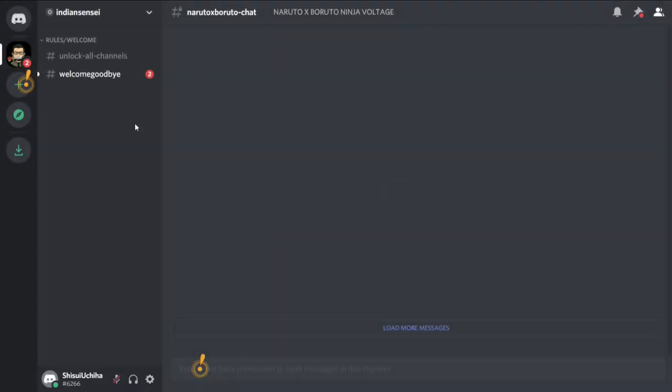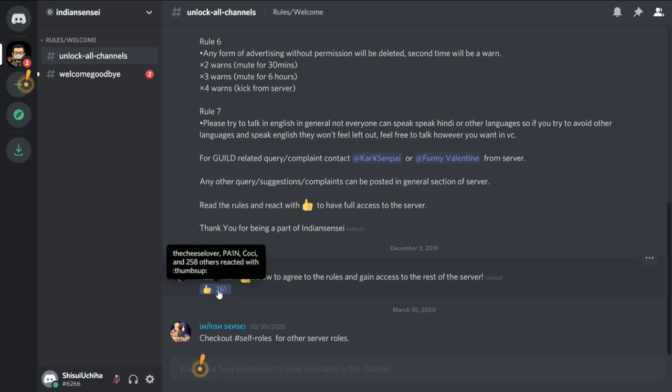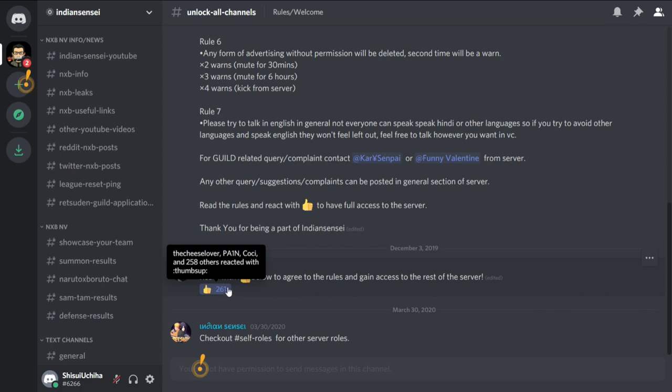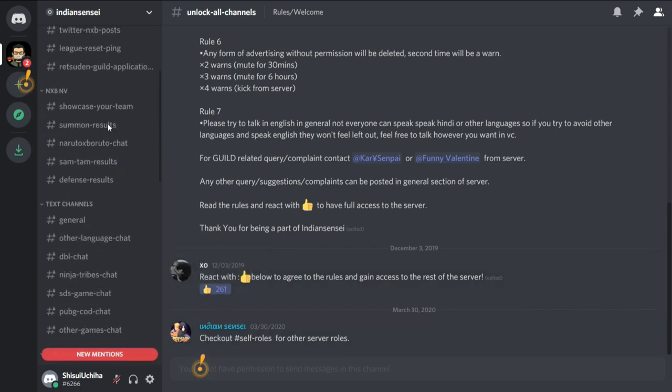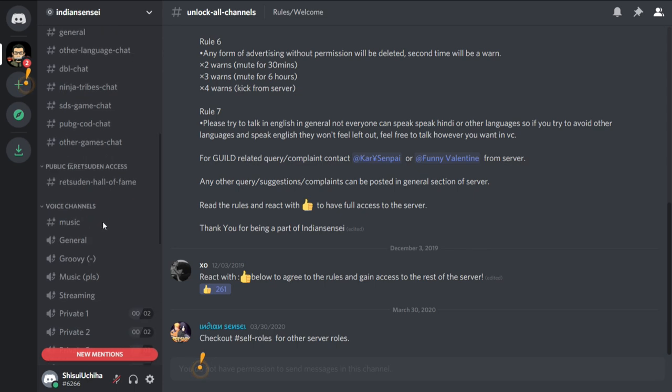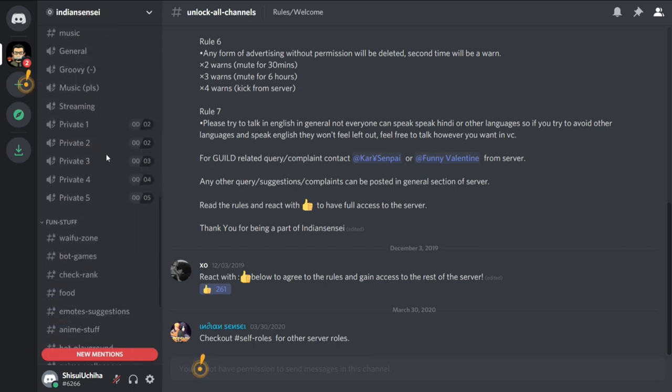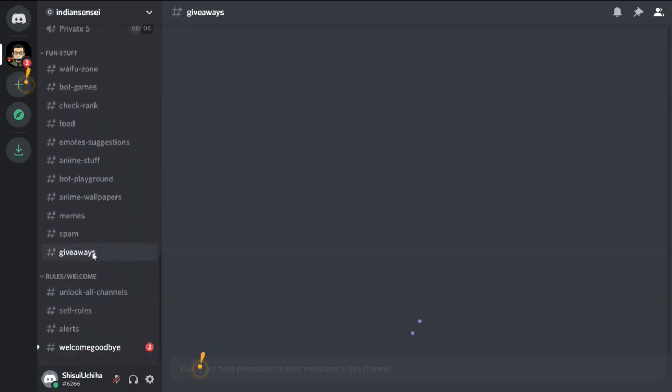Once you join the server, you will see two channels: welcome, goodbye, and unlock all channels. Just go to this, read the rules, and click on this thumbs up icon. Once you click on the thumbs up icon, you will have access to all the channels on the server. Just look for a category named fun stuff and in that, giveaways.